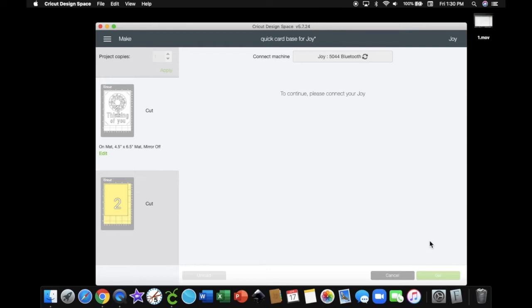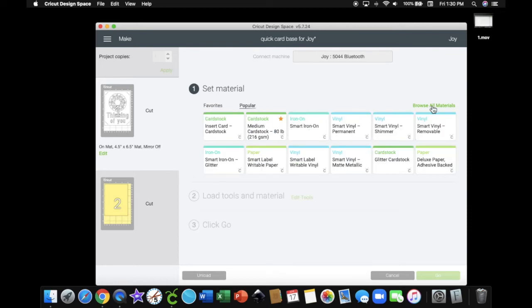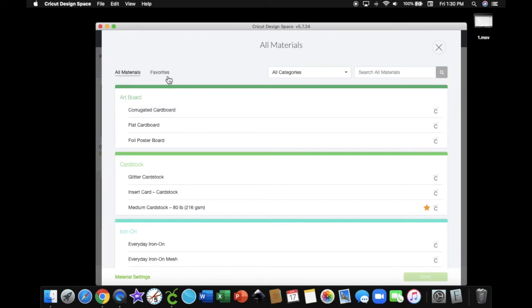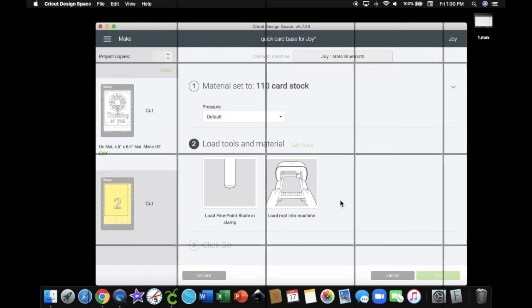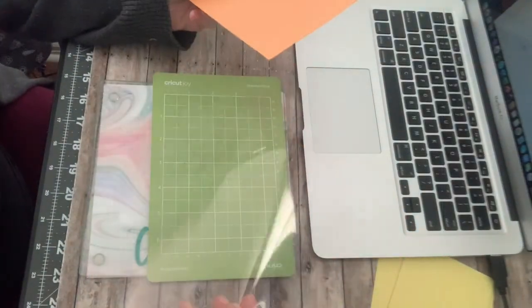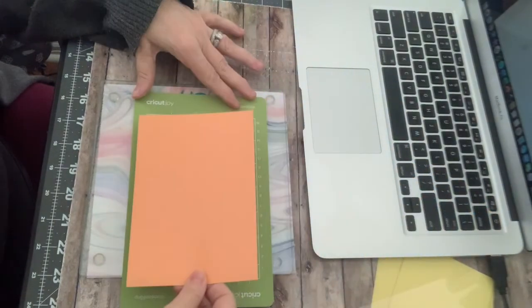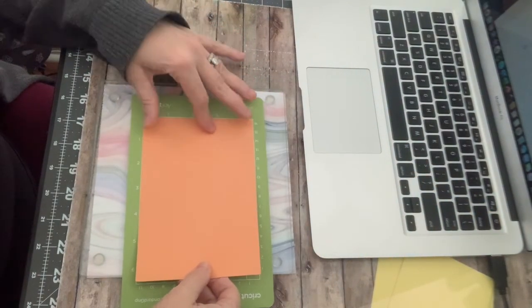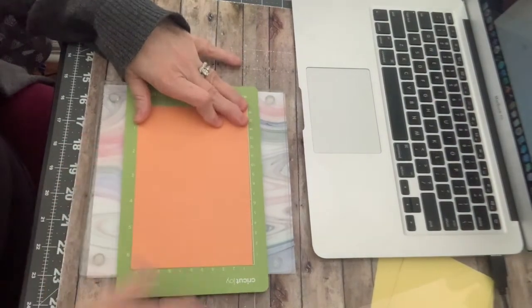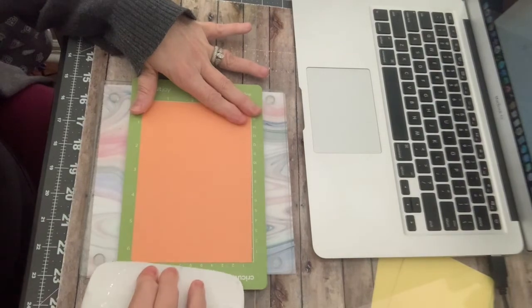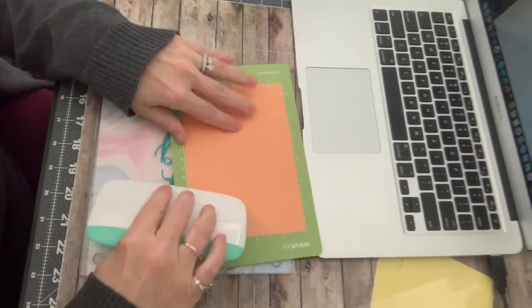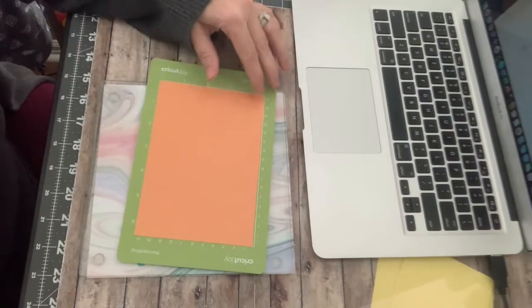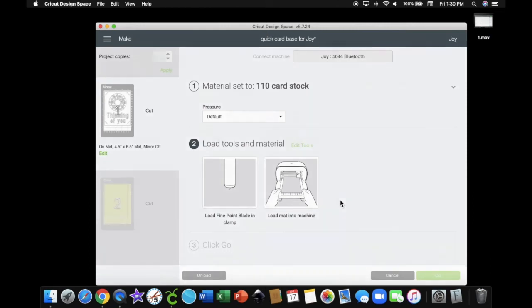Once your design space finds your Cricut Joy, you want to pick what material you're using. Now I'm going to load my mat. Now I cut out a piece of card stock the size that I wanted. I took off my plastic cover from my mat. And I'm going to lay it on my mat just like I would with any other mat with the other machines. Smooth it down. Make sure you have no air bubbles. And it's on smoothly. I'm going to head back to Cricut Design Space and hit go.